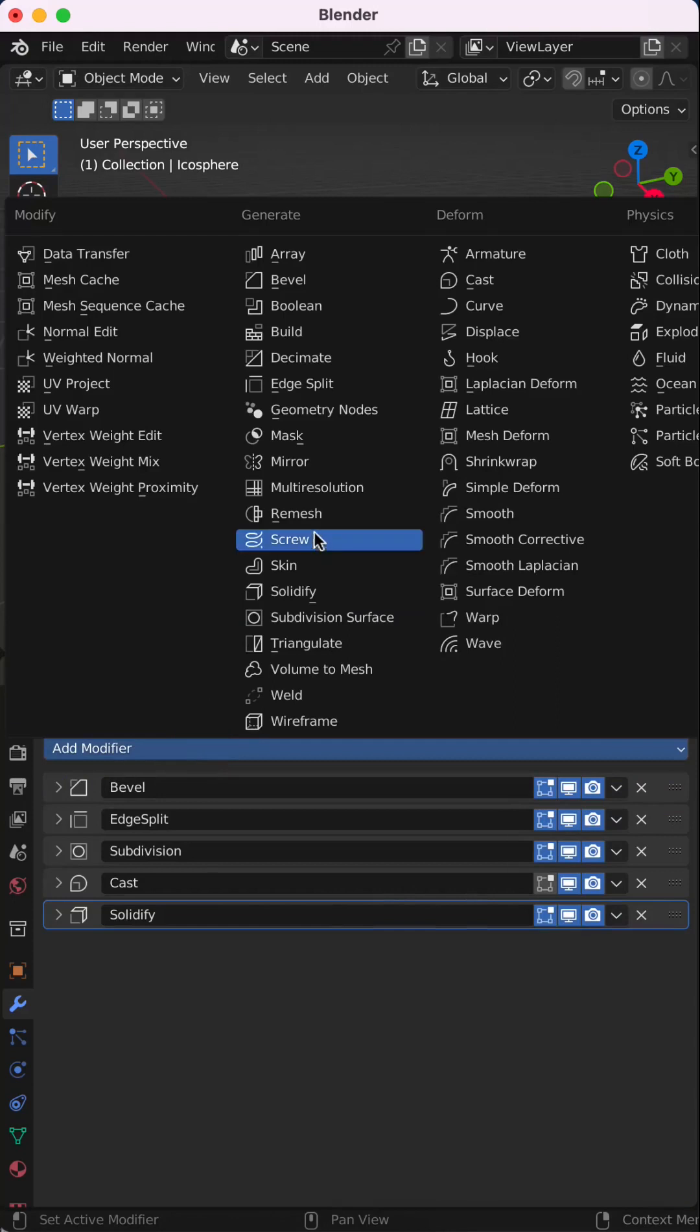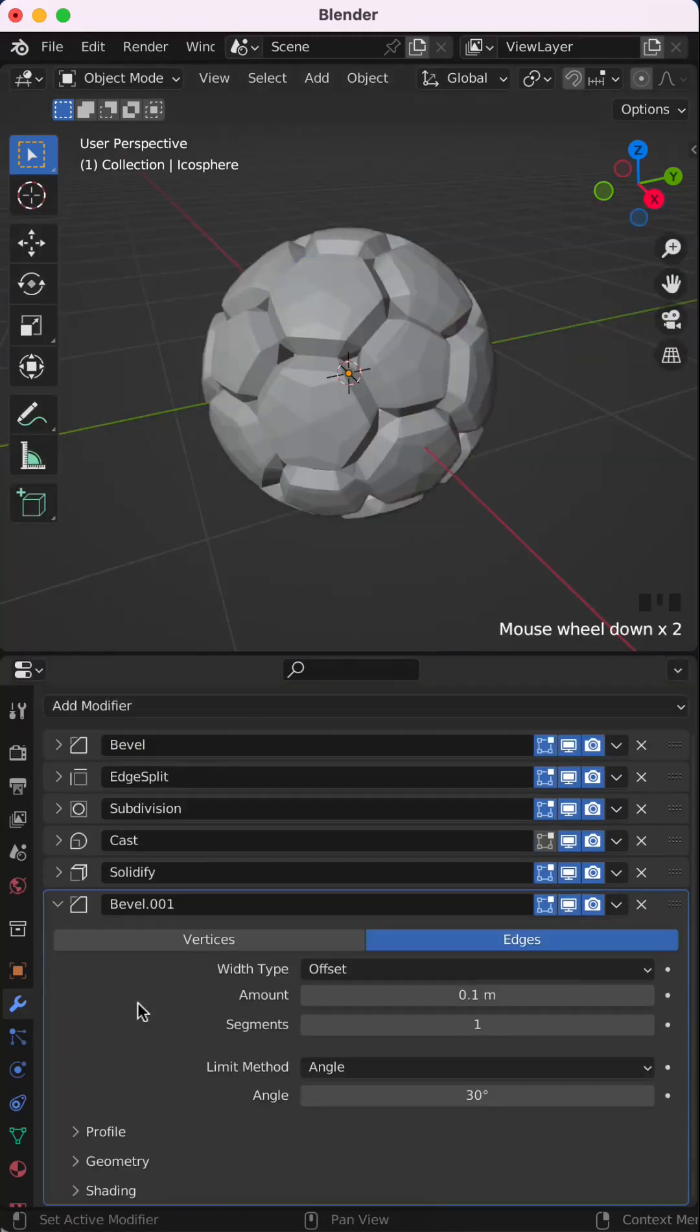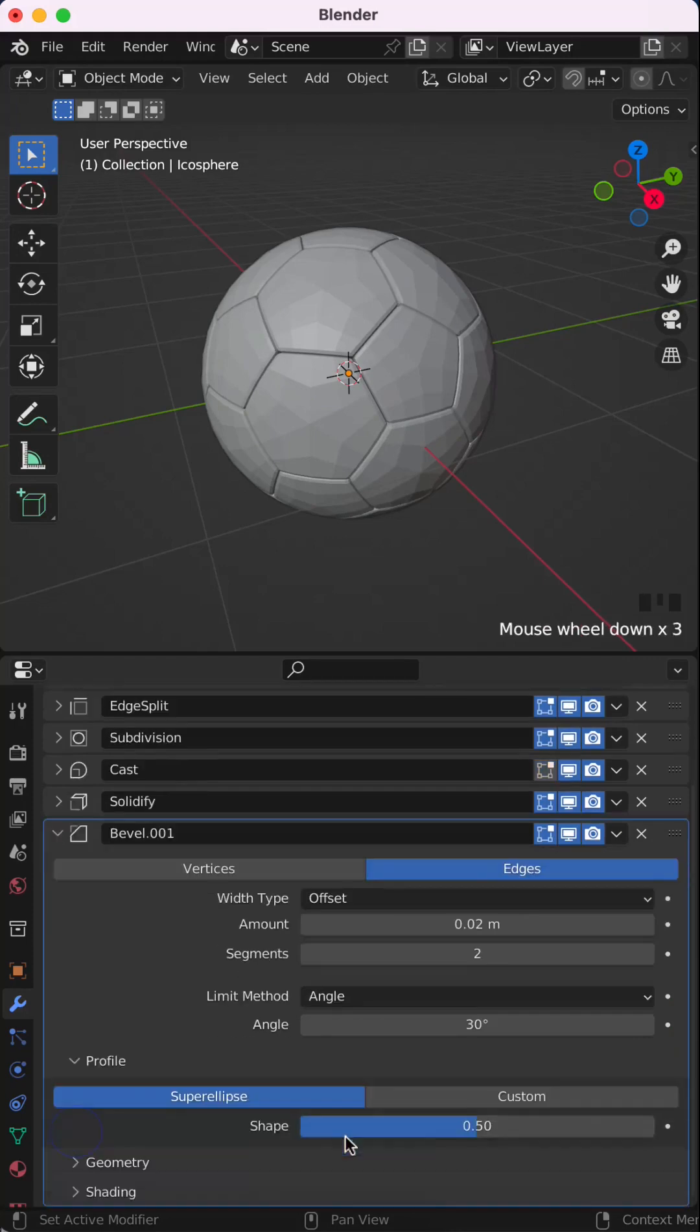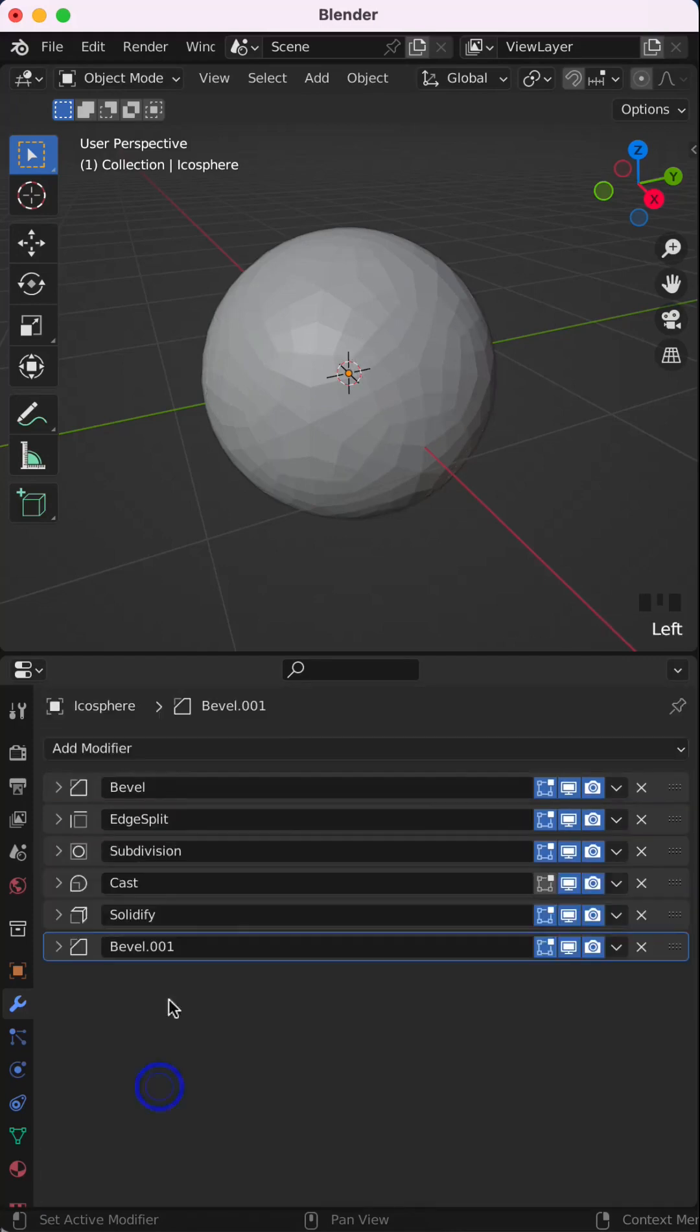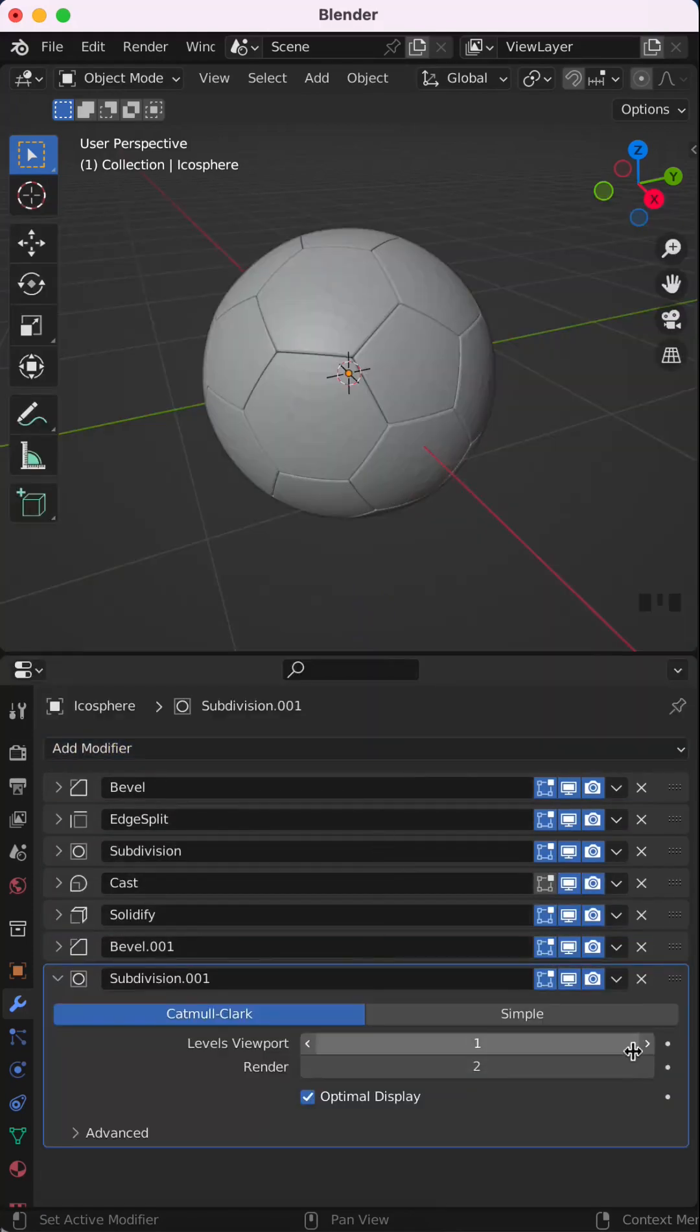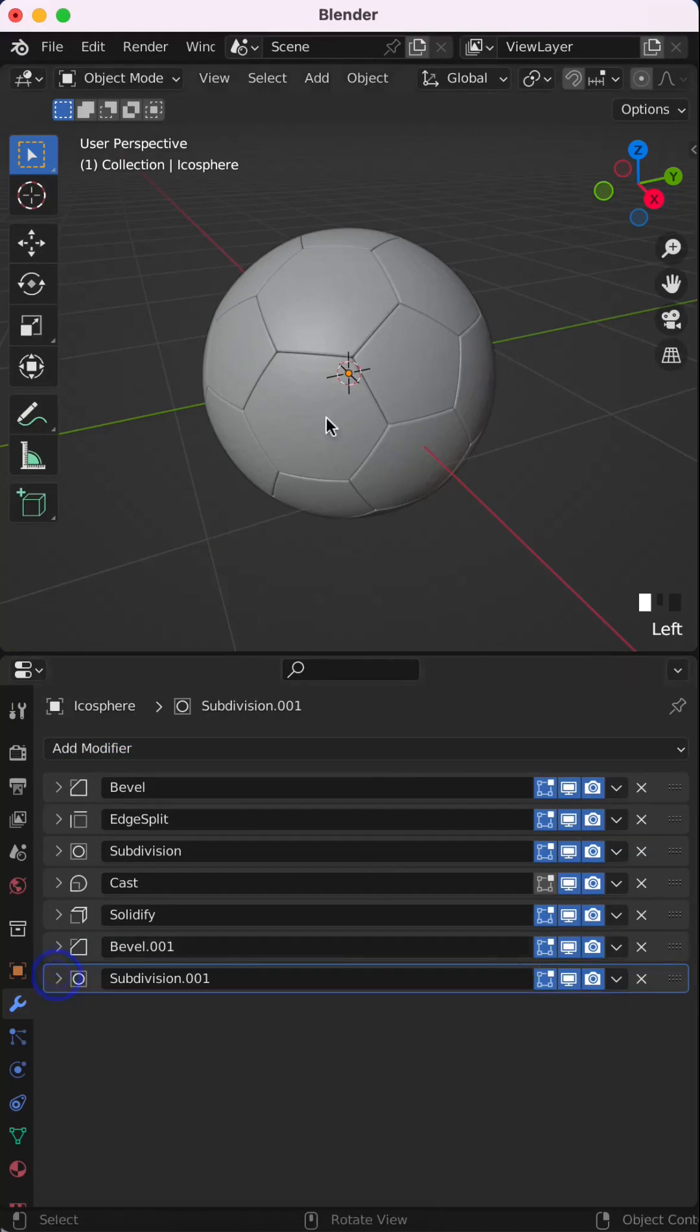Add another bevel modifier, change the amount to 0.02, segments to 2, and in profile, set shape to 1. Add another subdivision surface modifier and set level to 2.